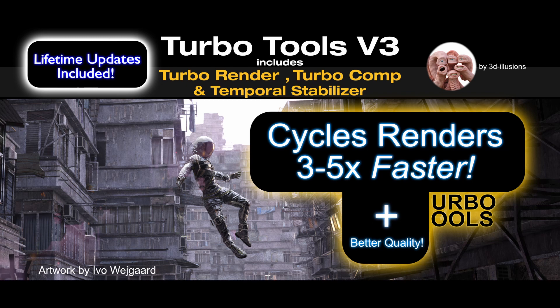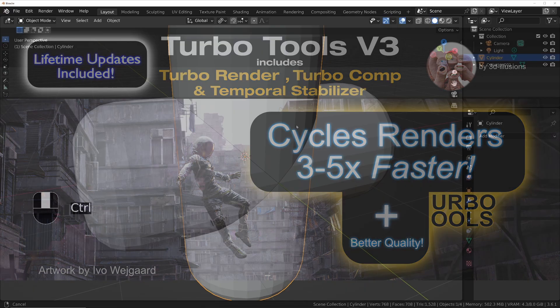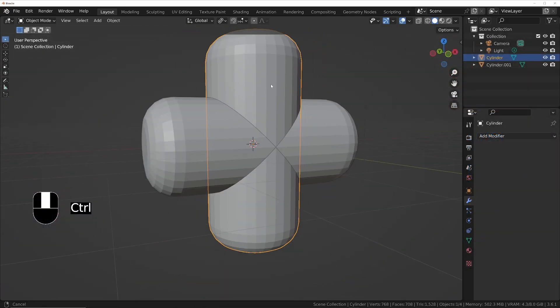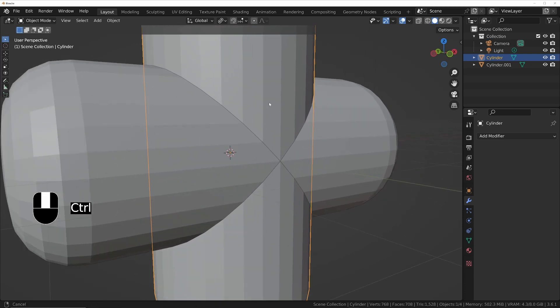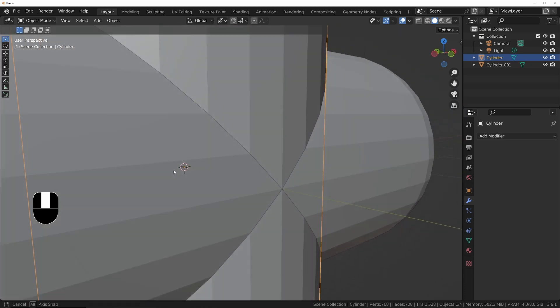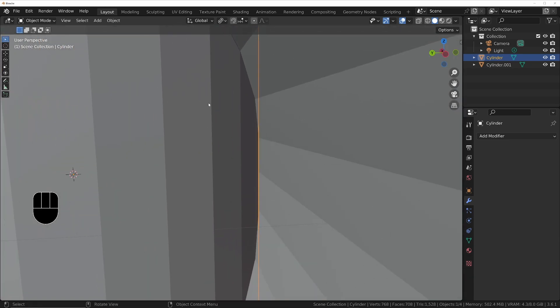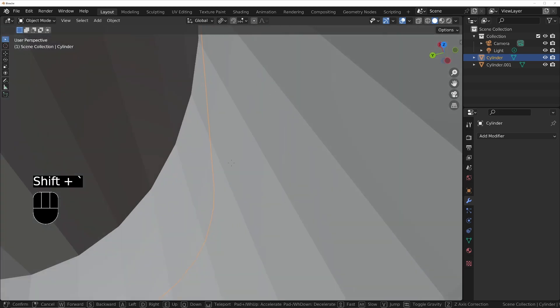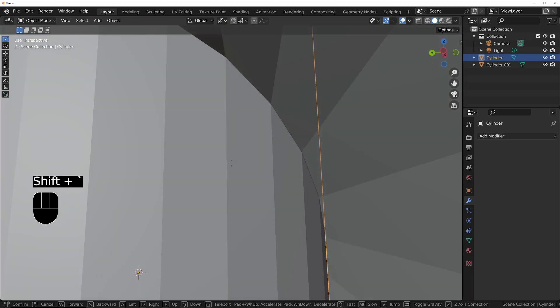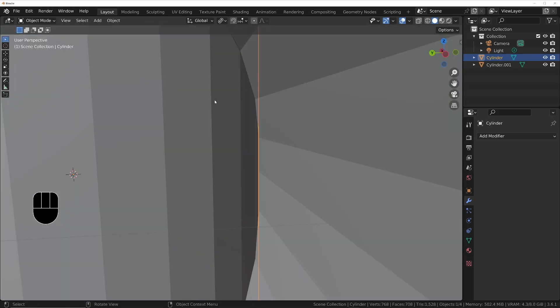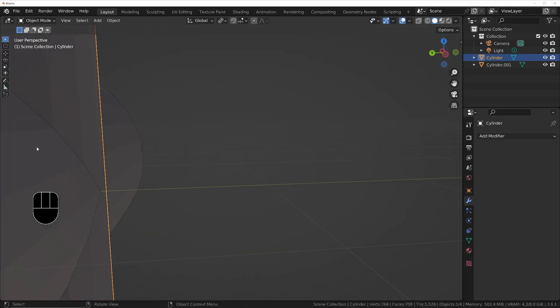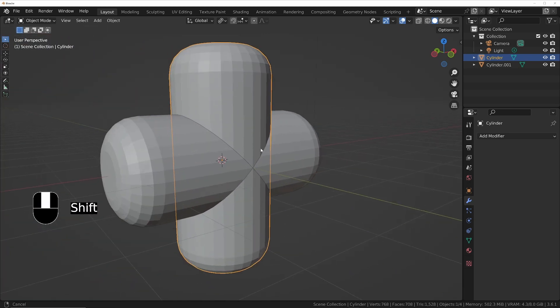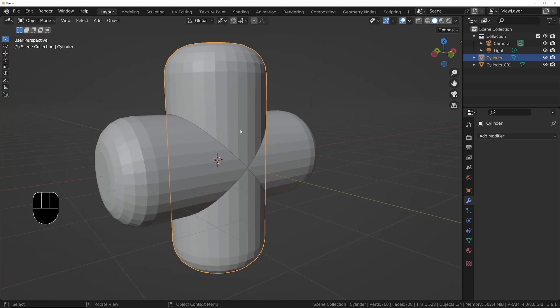The first thing obviously we need to do is combine these into a single object so that we remove any interior faces. Obviously inside at the moment we've still got these interior faces from both cylinders.